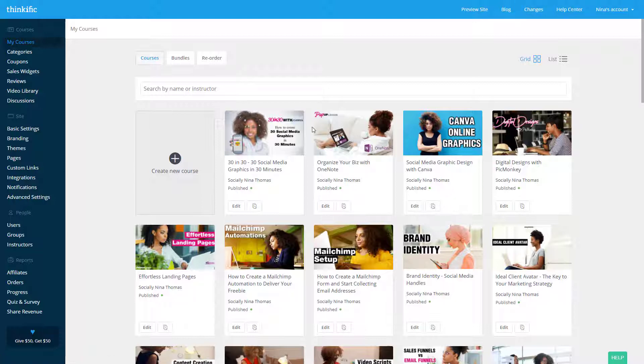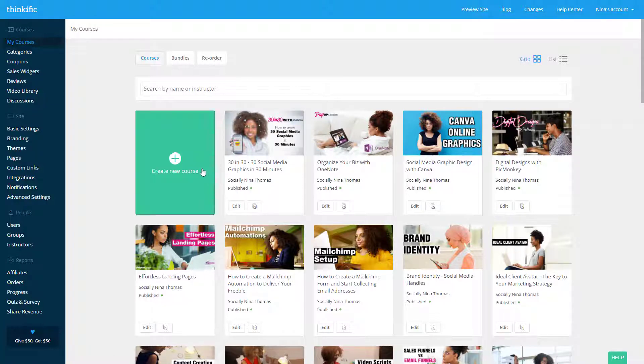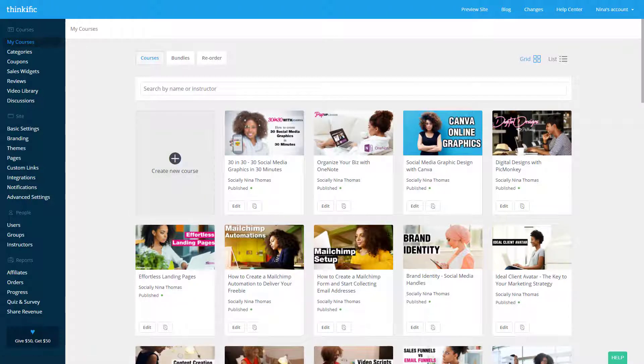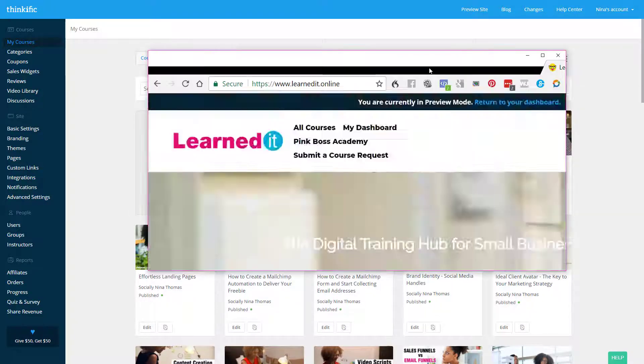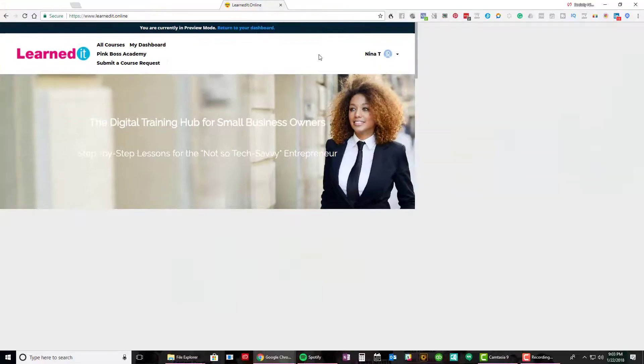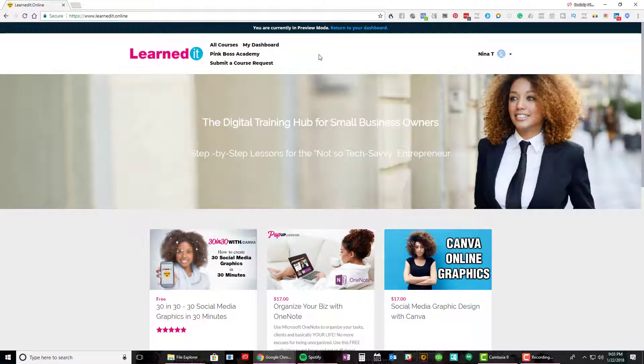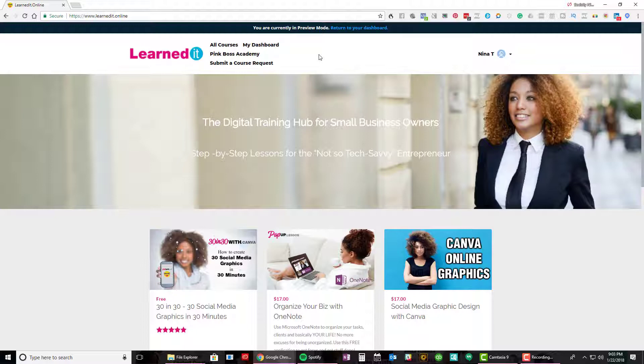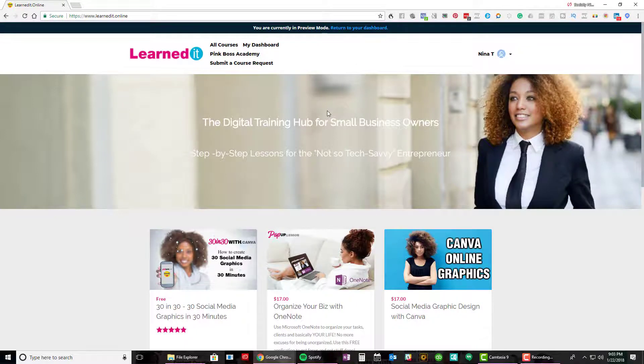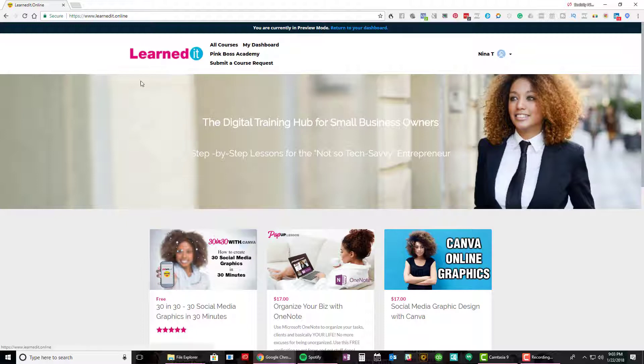So Thinkific allows you to create these courses in your school. Let me step back. I have an online school called Learned It Online. The platform, or LMS, which stands for Learning Management System, that I'm using to host all my courses is called Thinkific. And so this is the school page. Basically the entire school is called Learned It Online.